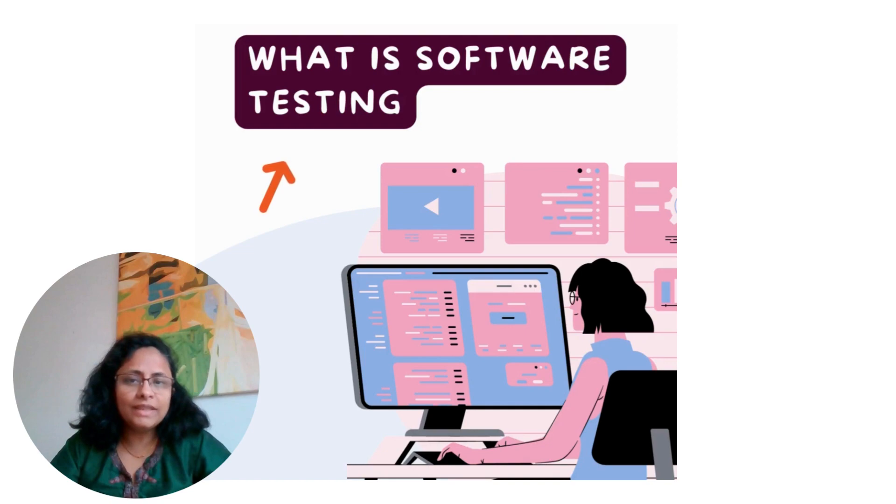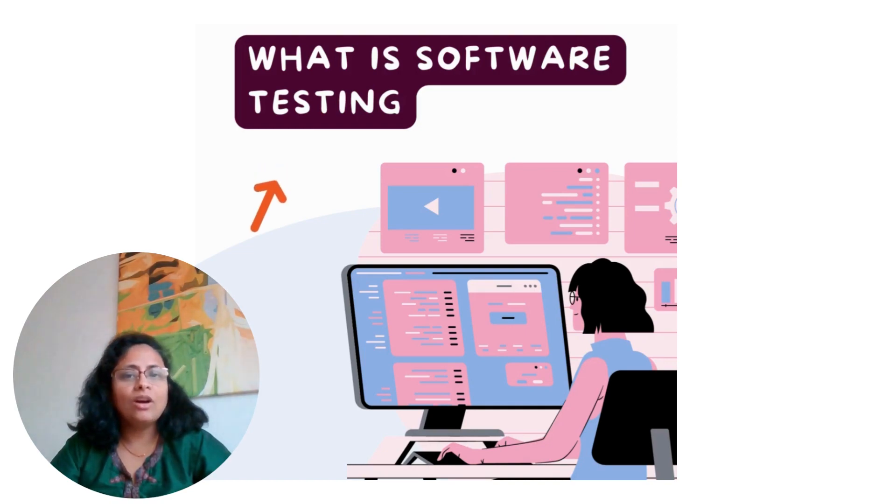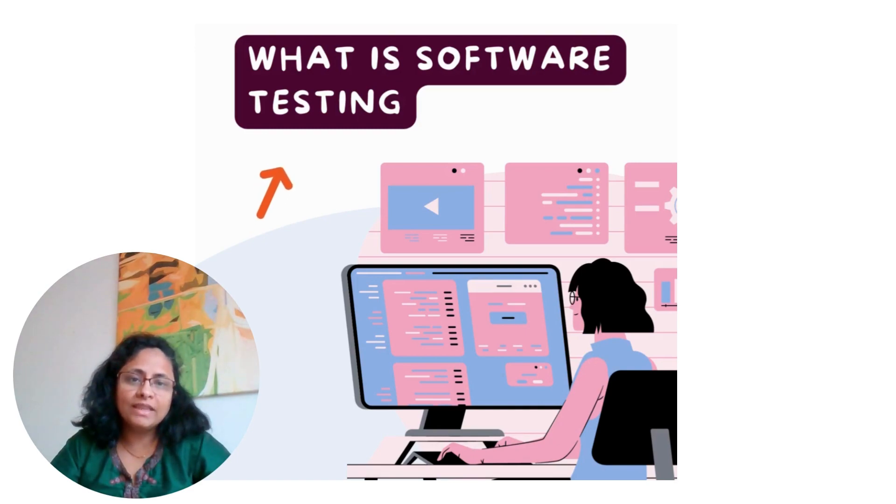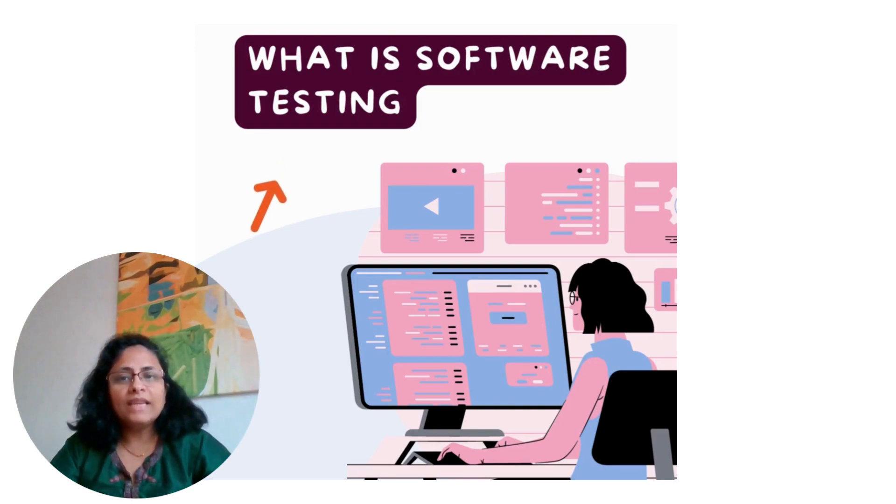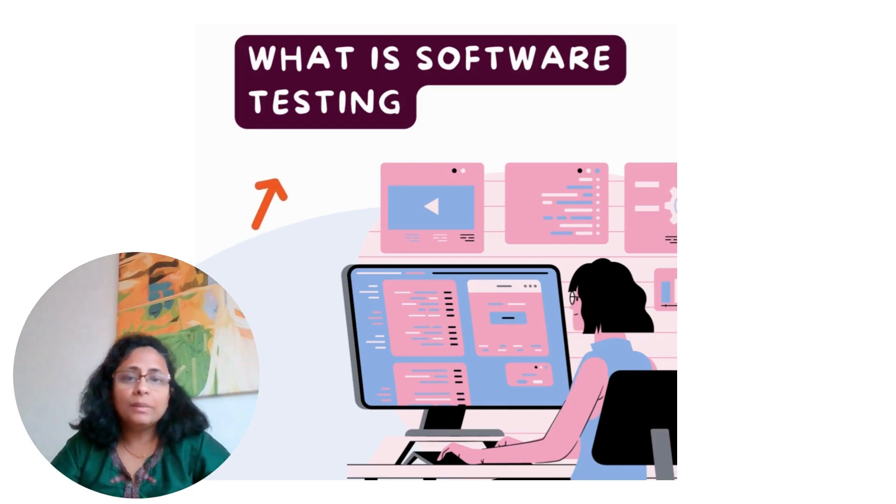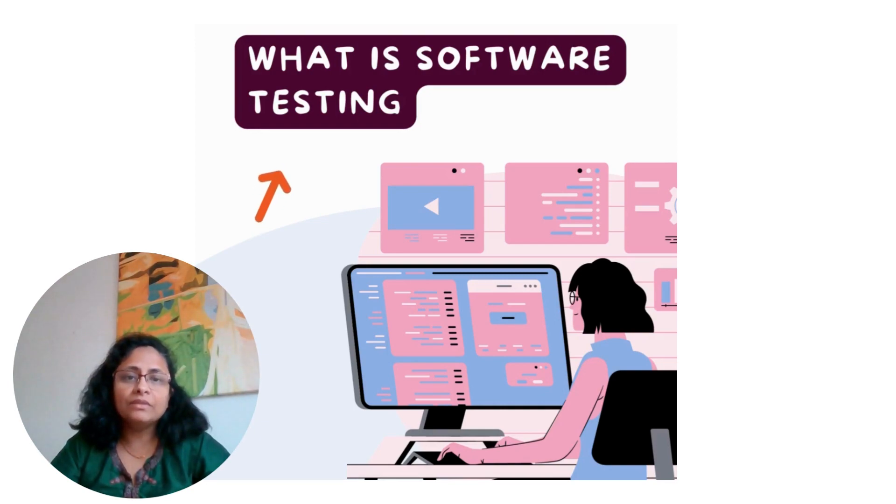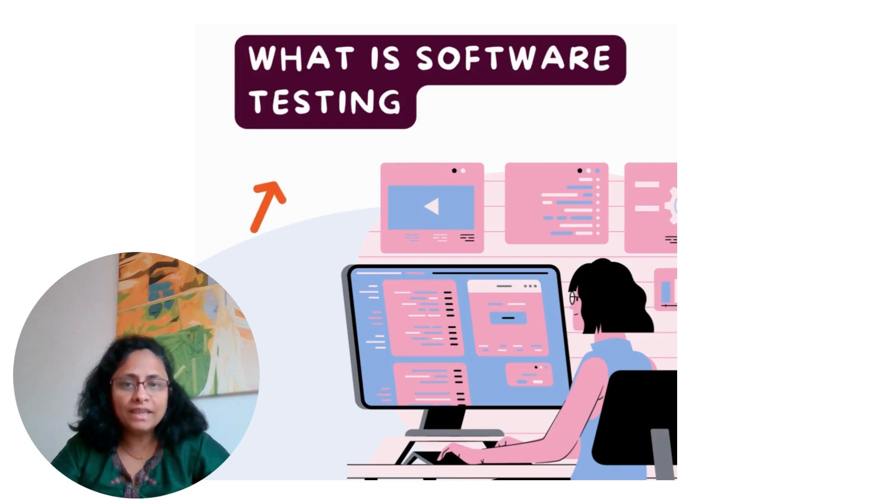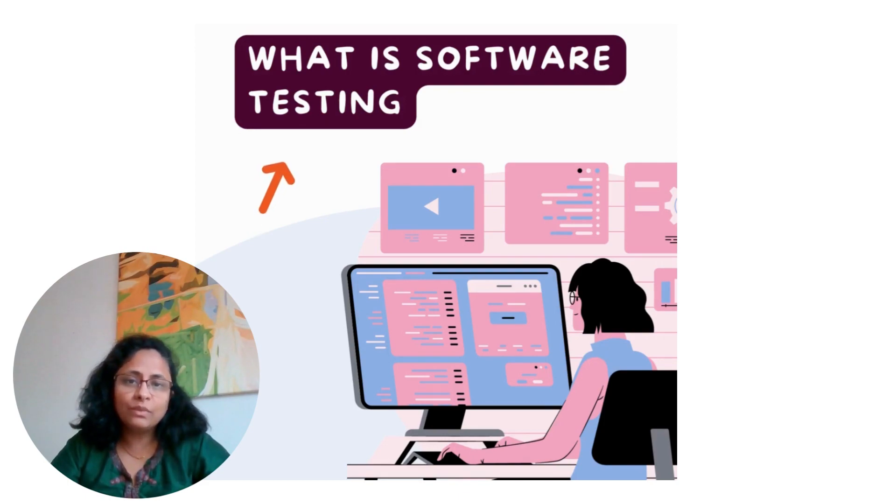Software testing is the process of executing a program with the intent of finding software bugs. It's an essential step in the development life cycle because it helps uncover defects that need fixing and helps validate that the new code is working as expected.